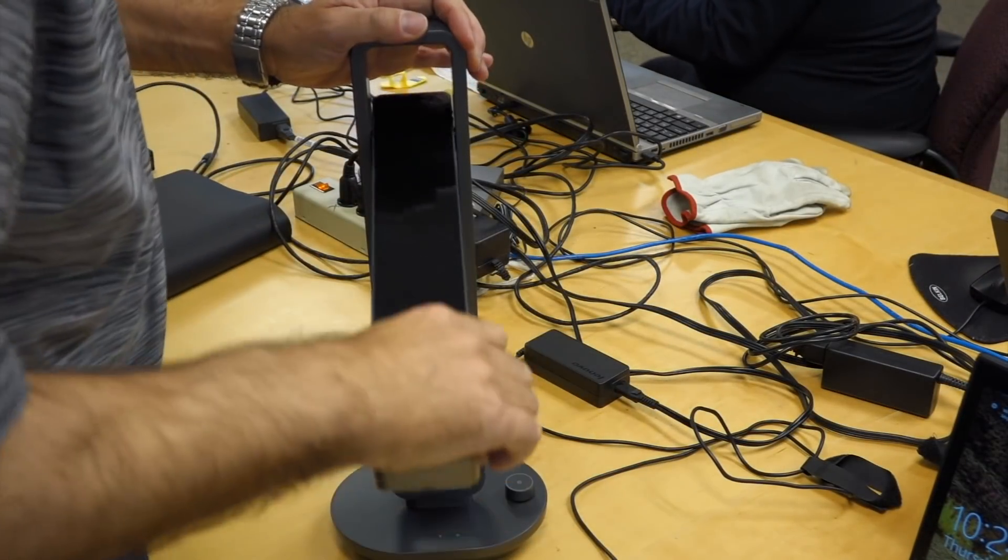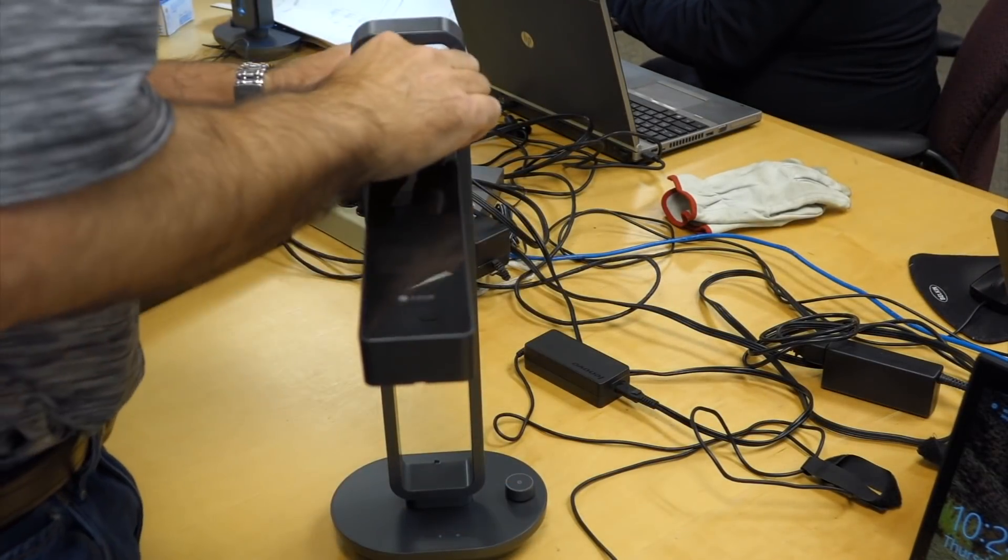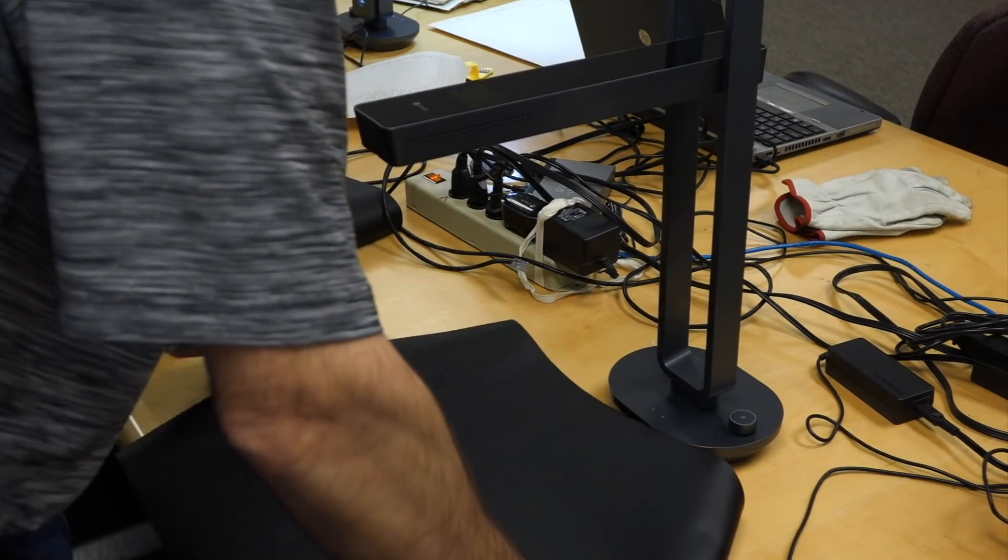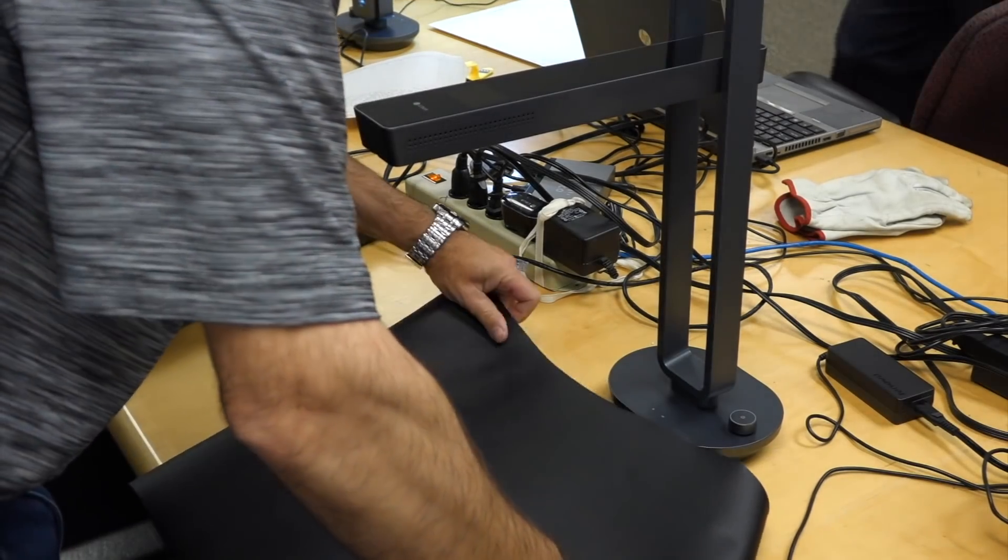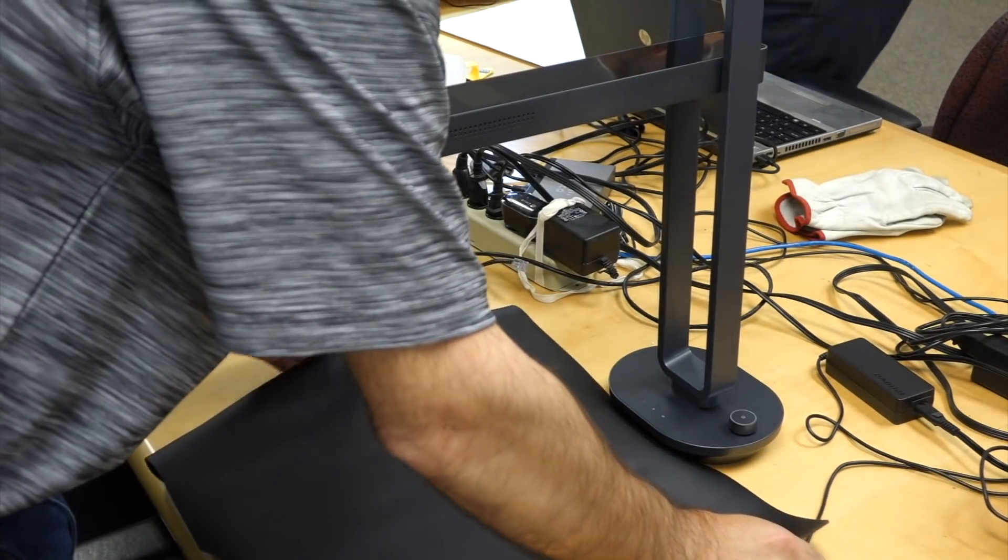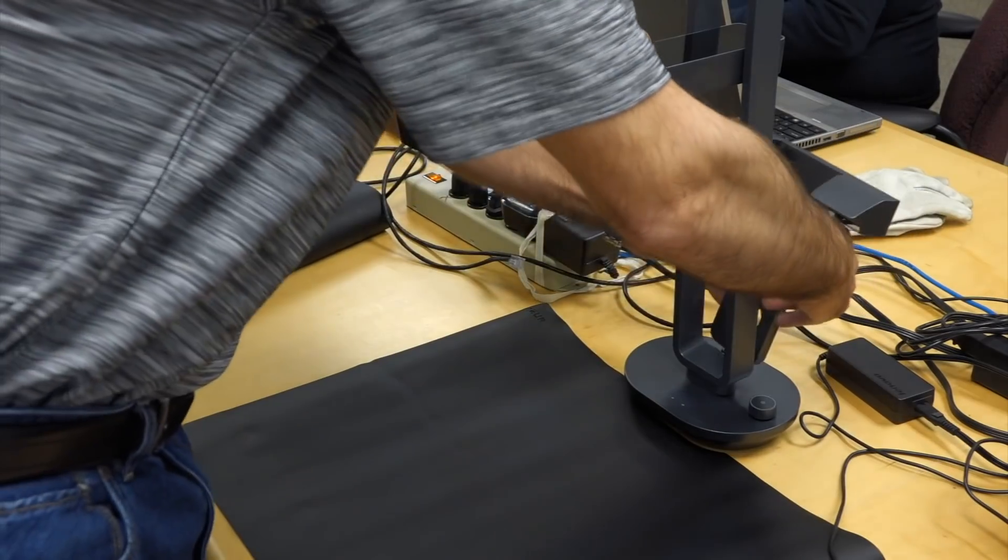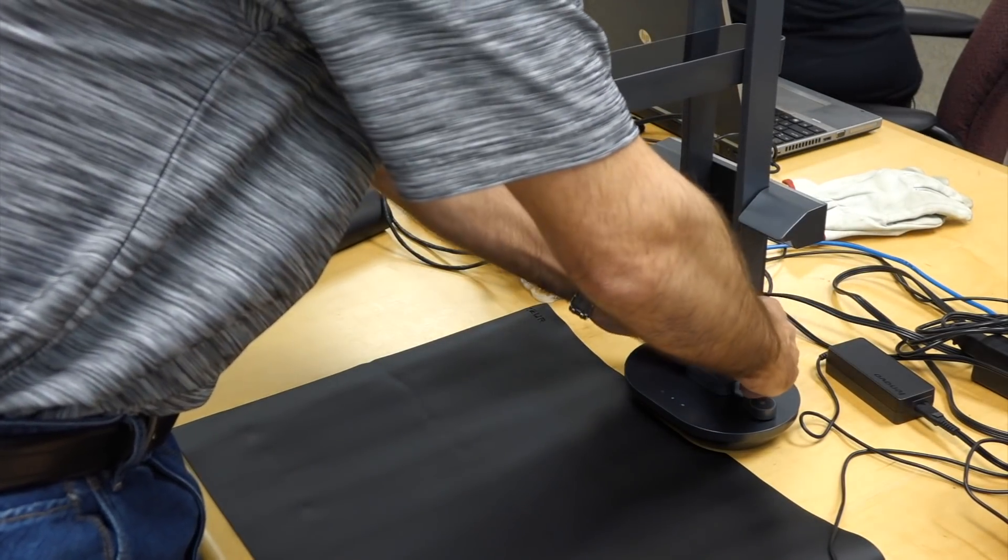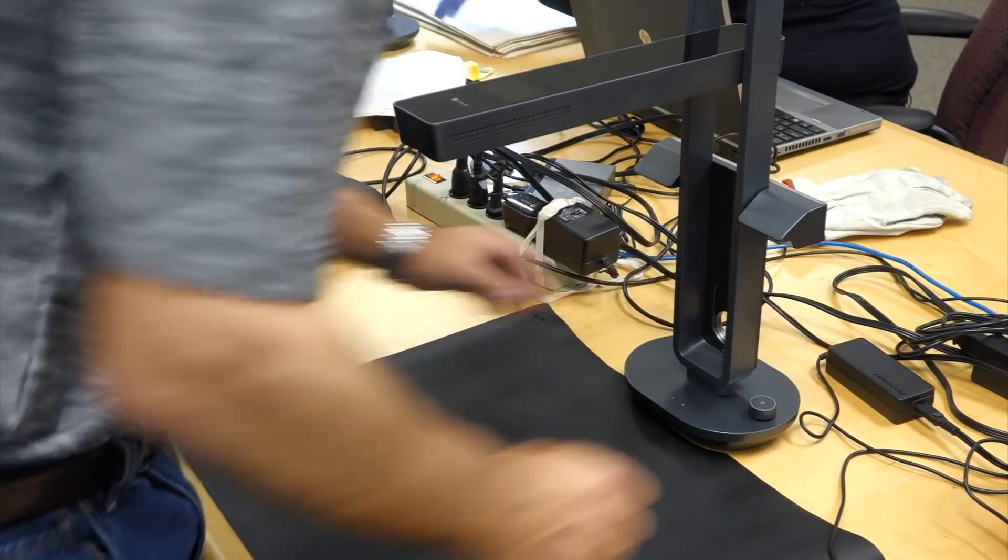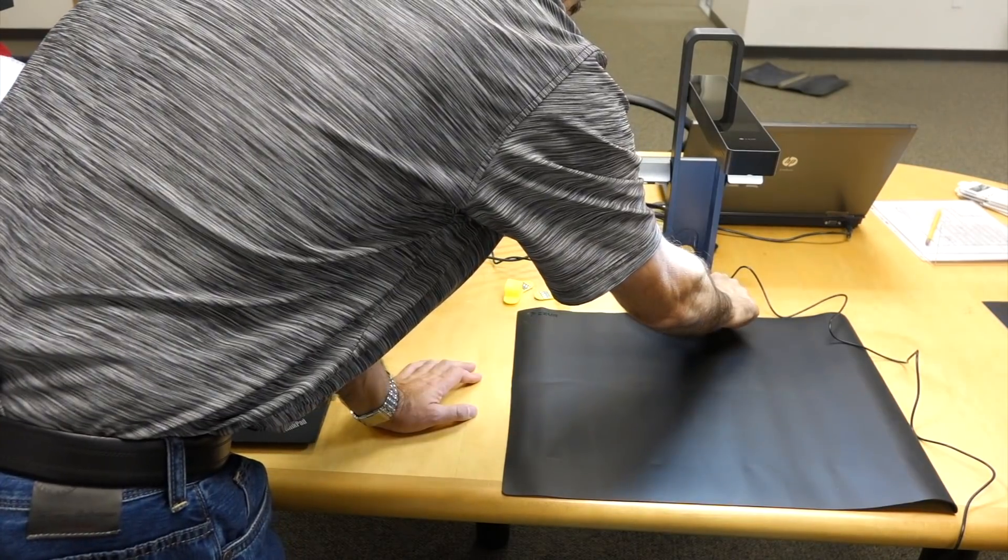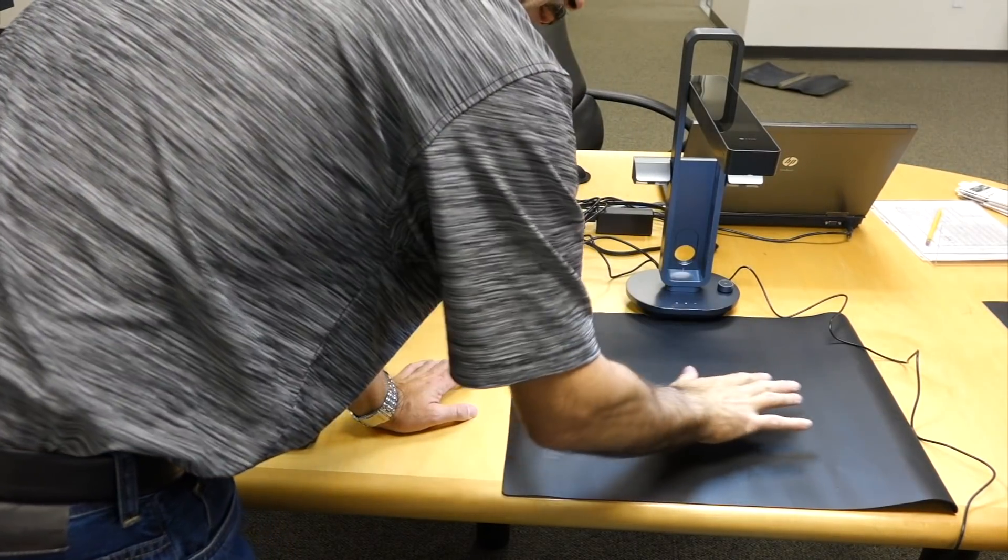Setup was super easy. Just unfold the scanner, which by the way doubles as a lamp, set up your mat, add the magnetically held side lights, load the software, and you are pretty much good to go.